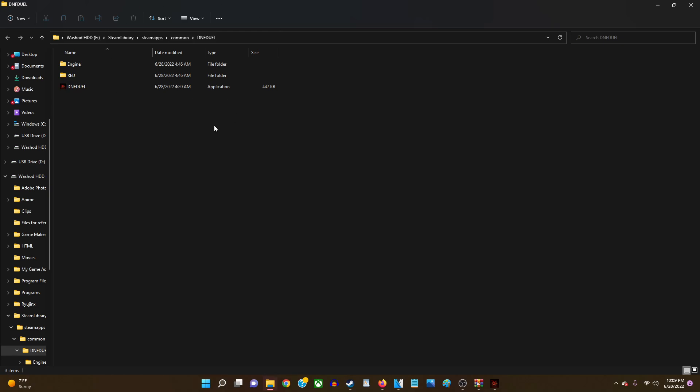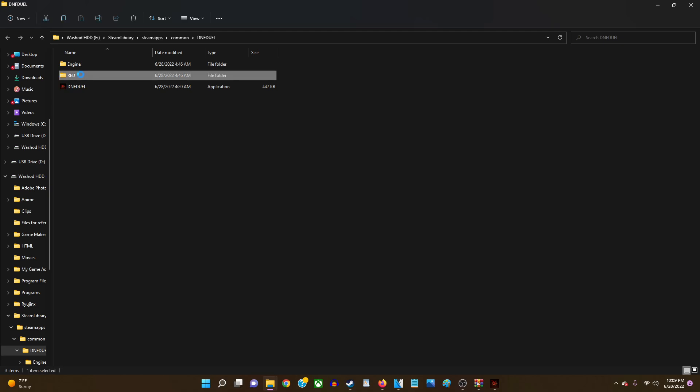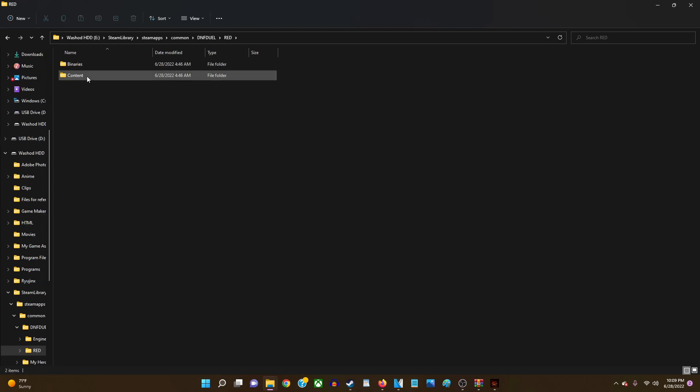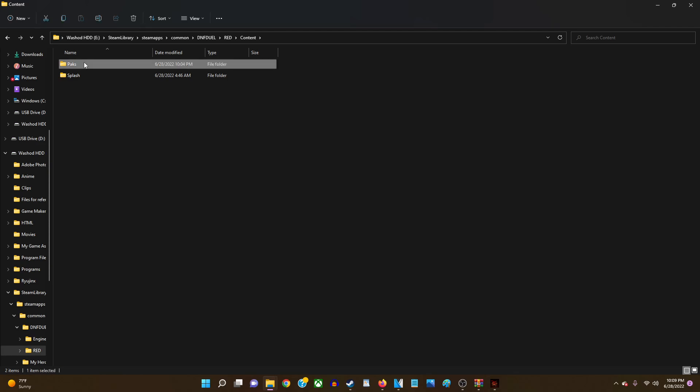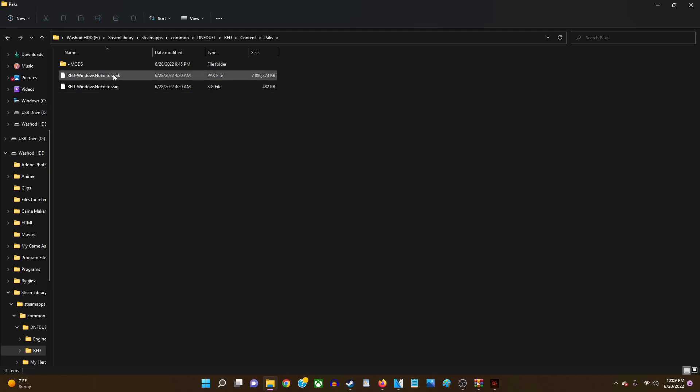This is gonna be your game files and then what you're gonna want to do is go to Red, go to content, go to packs. And then now this next step what you're gonna want to do is create a new folder.